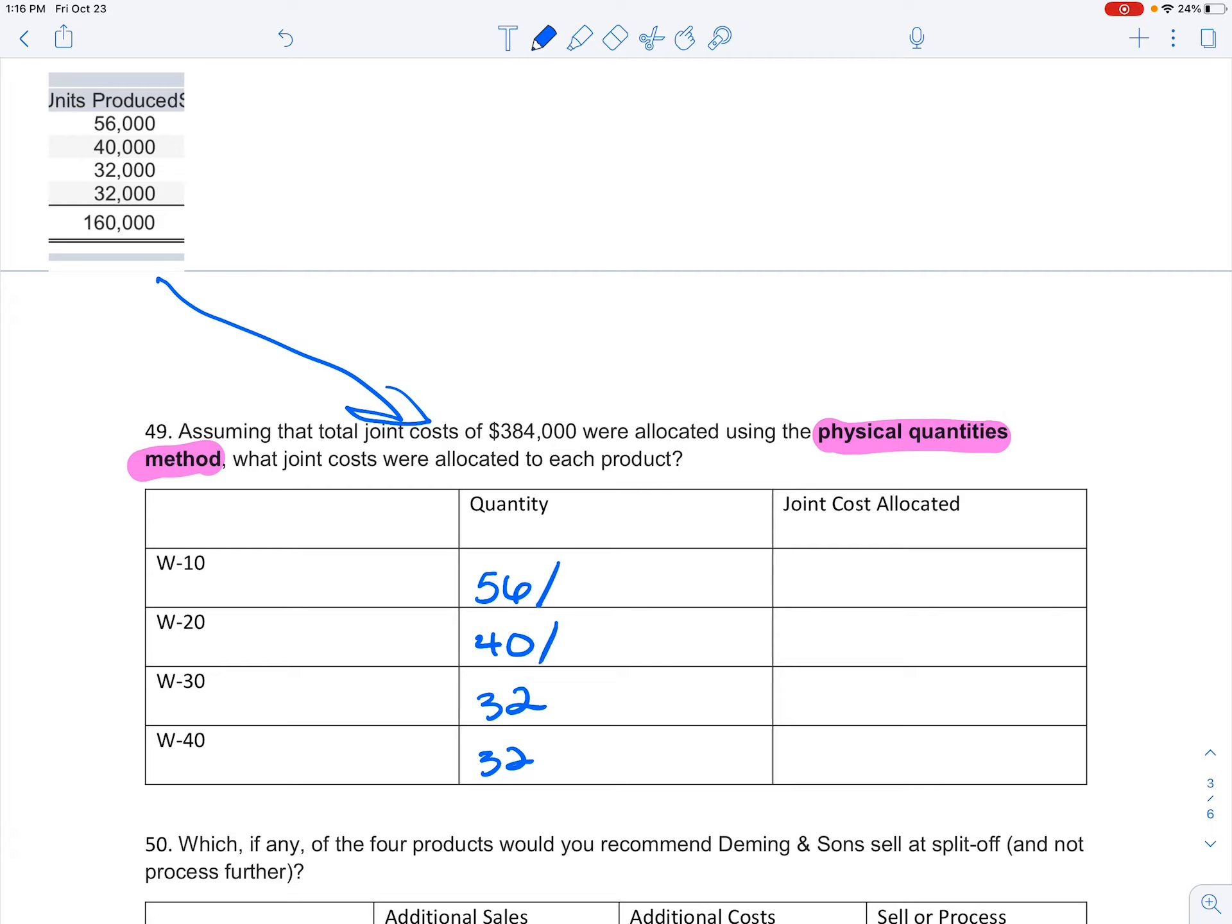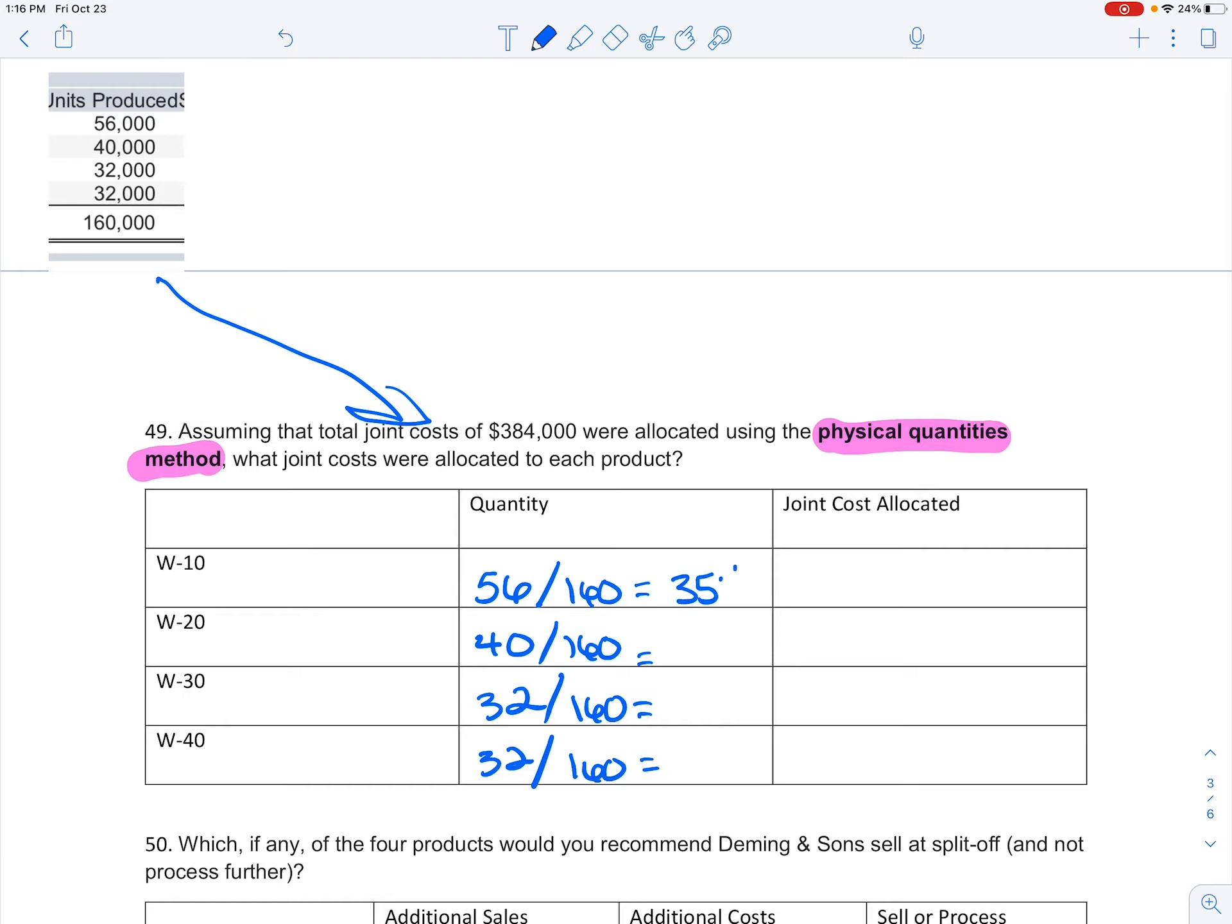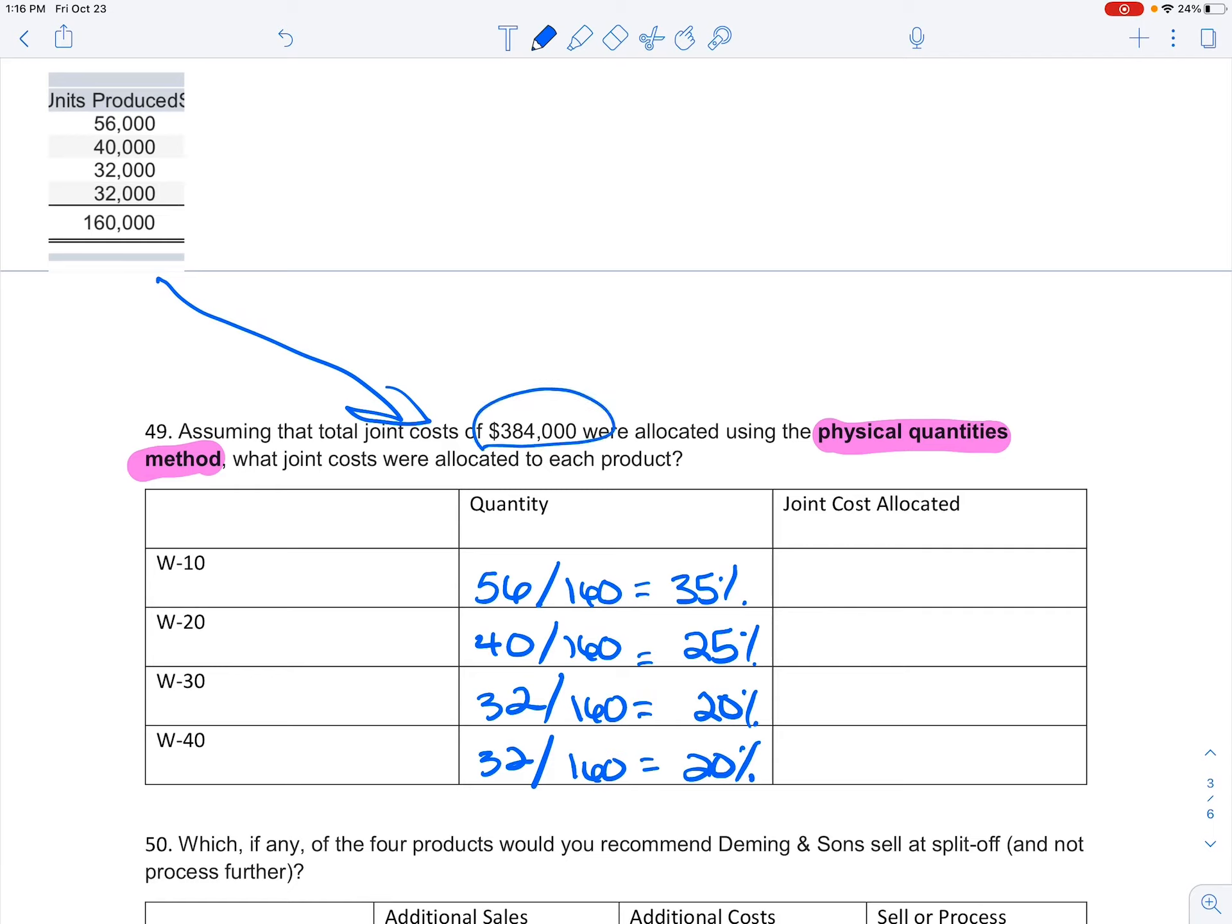My quantity for item W-10 was 56, 40, 32, and 32. Again, I'm just trying to eliminate those zeros so there's less numbers to see. Then I'm going to go ahead and divide that by my total to give me that percentage that I'm looking for.